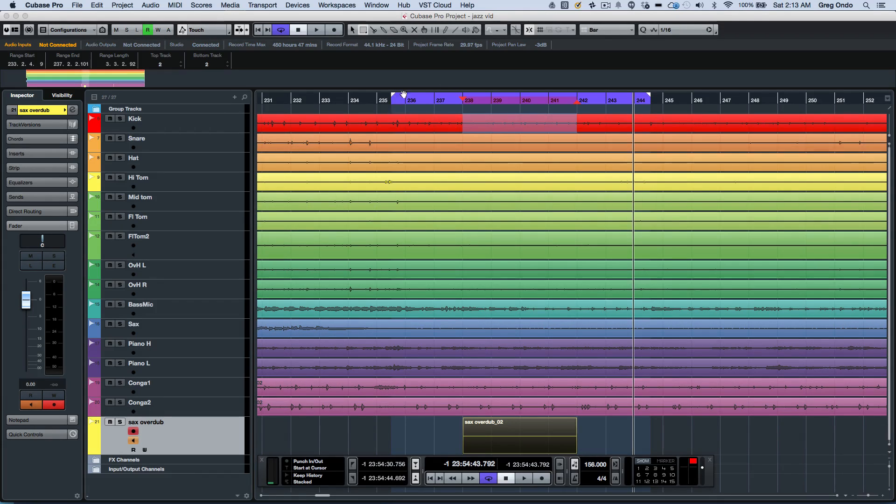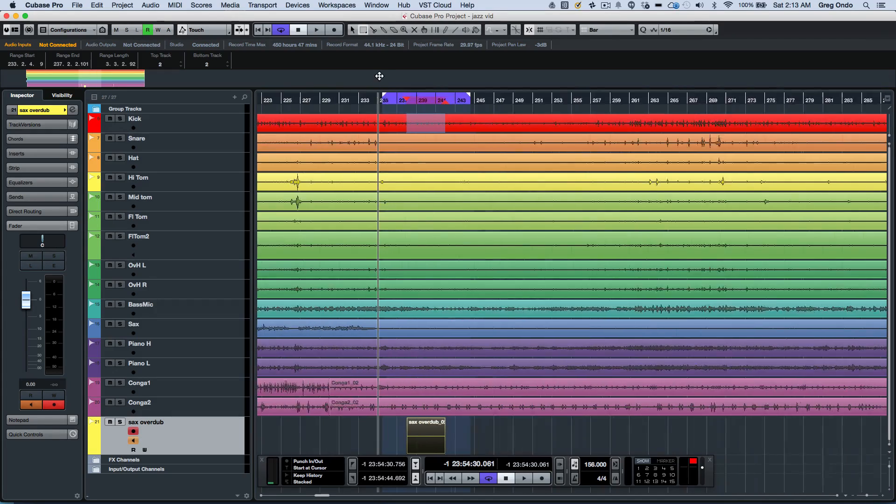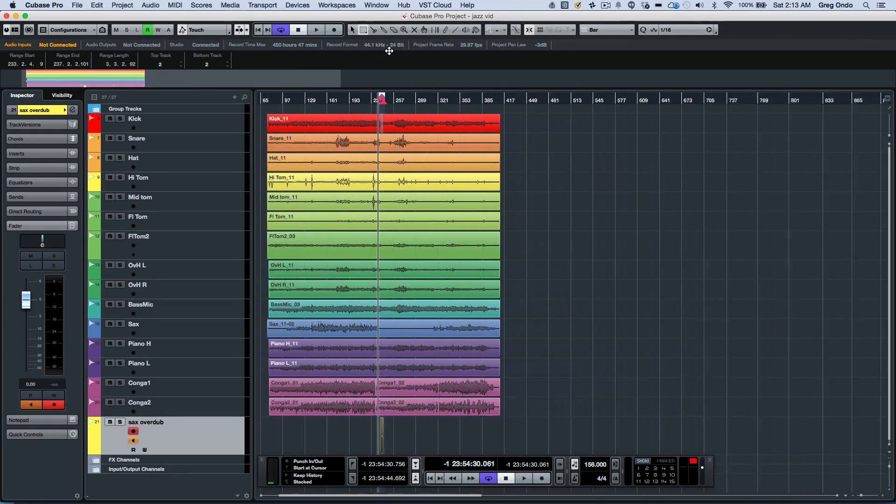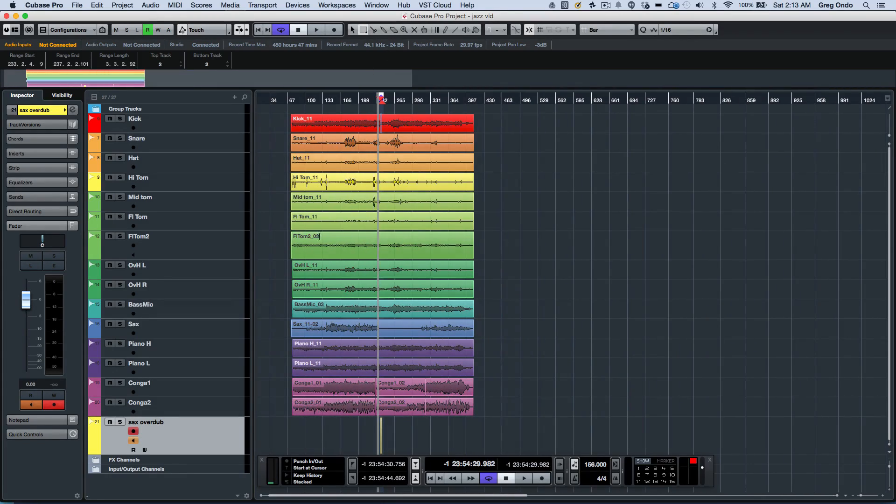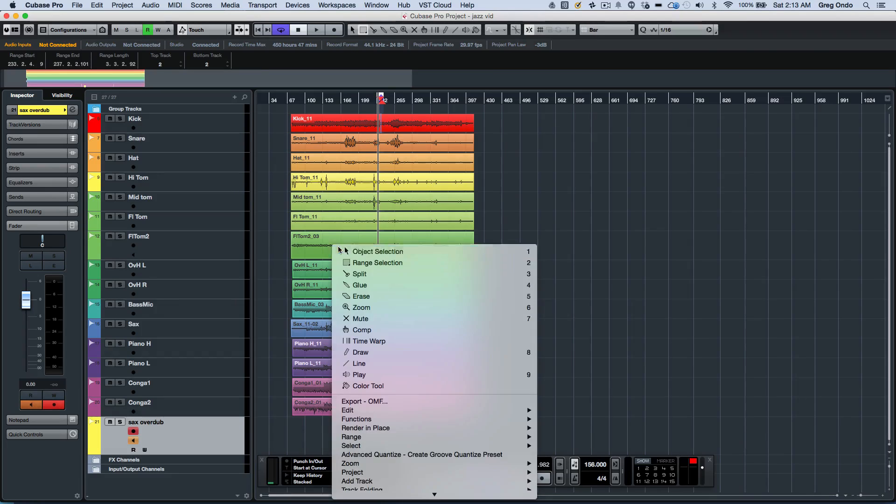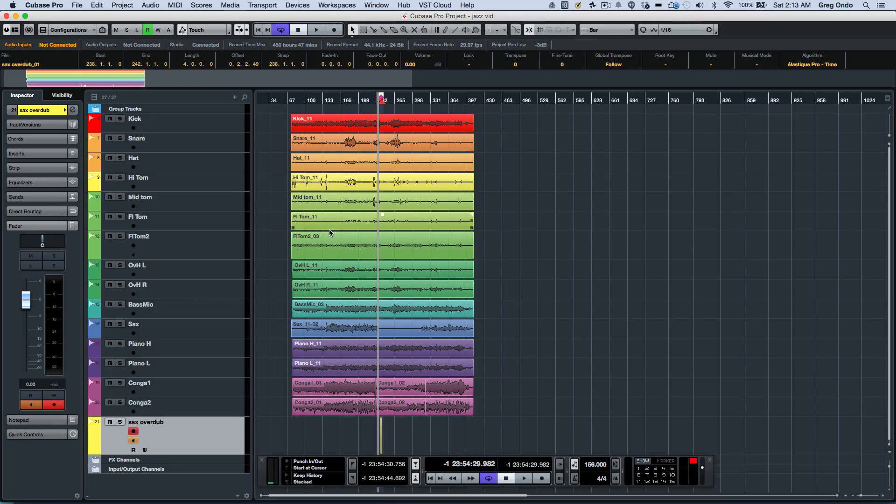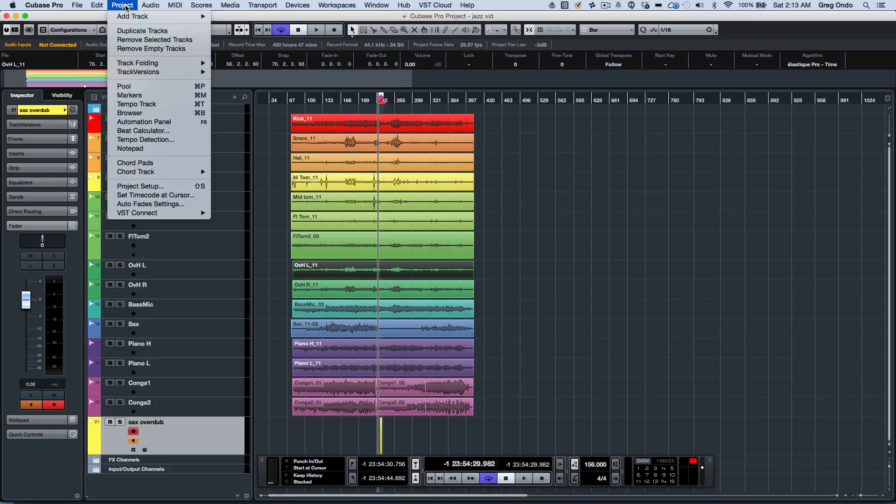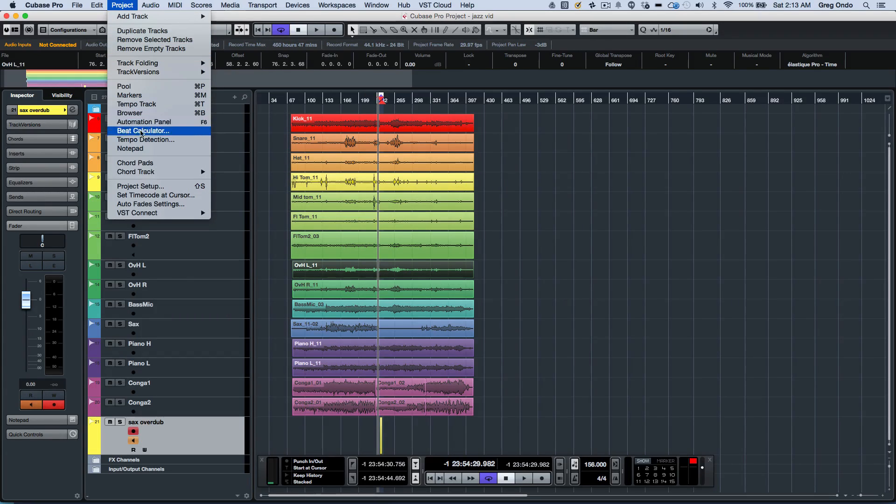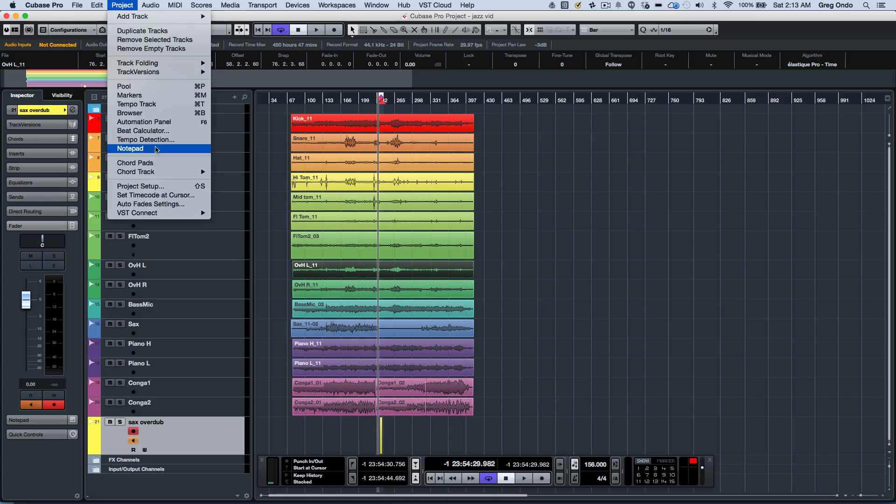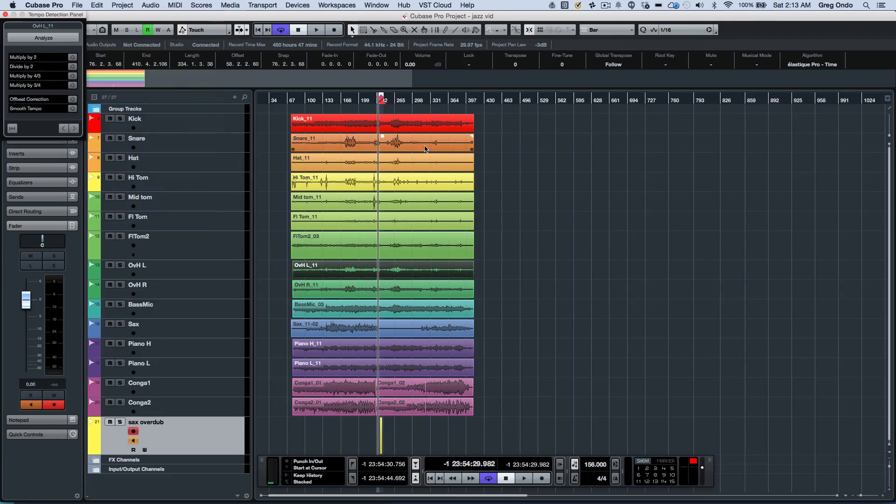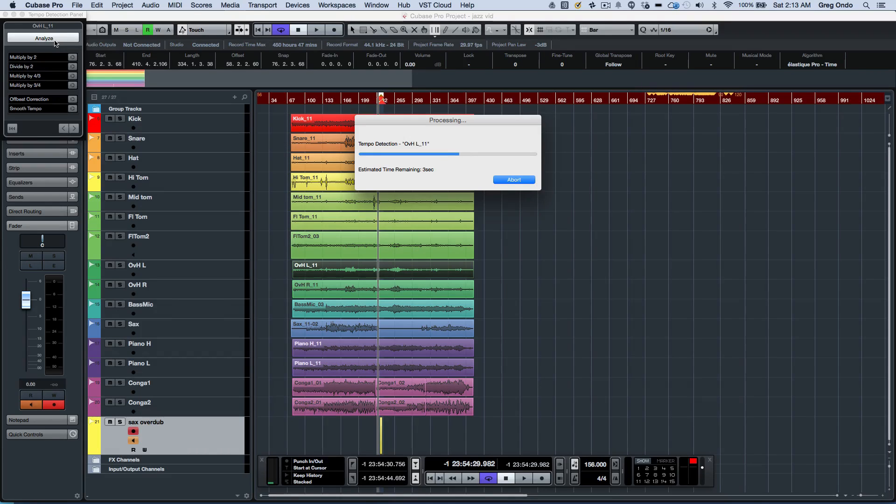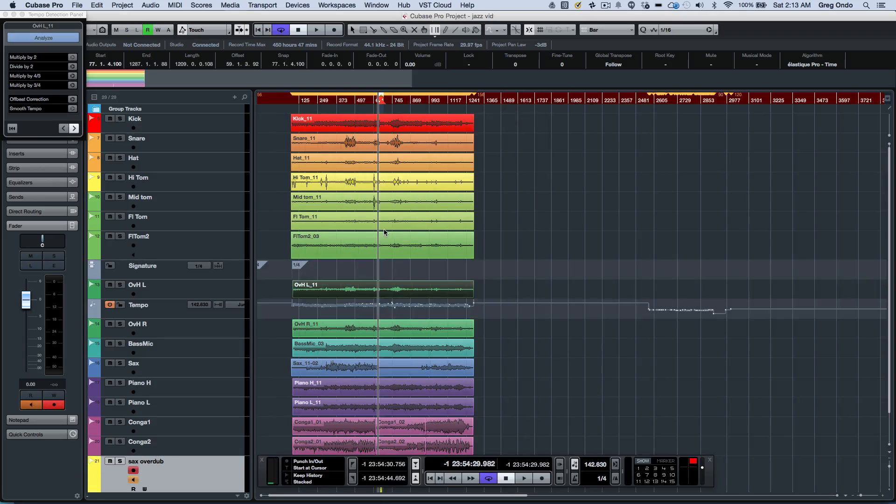One of the things that's always been very powerful with Cubase is the concept of automatic tempo detection. If I wanted to select something from my drums here, let's say an overhead track, I can now go to my project menu and have Cubase do an automatic detection of the tempo. We're going to analyze the tempo here. In just a couple seconds, it's going to create a tempo map to music that was recorded without a click track.